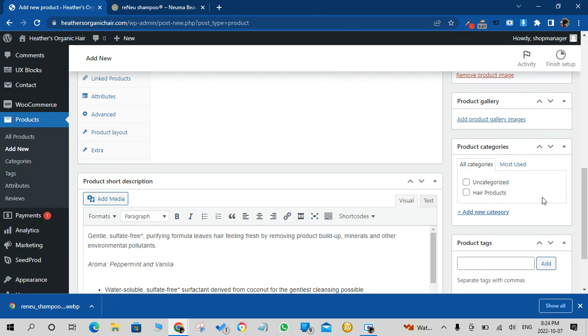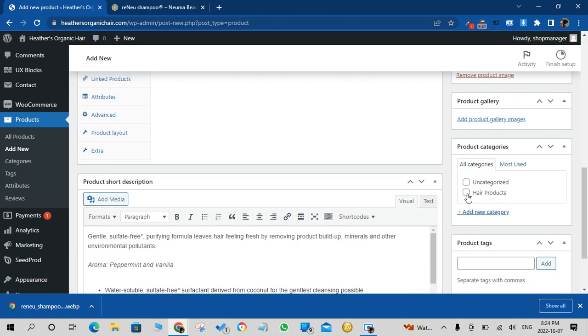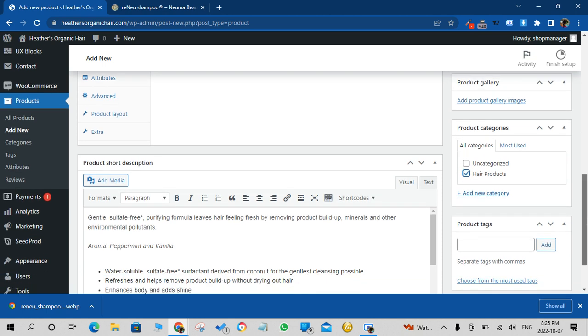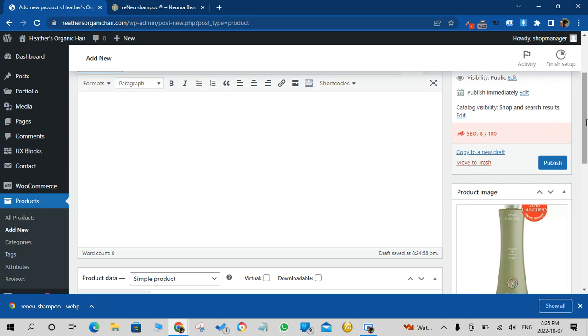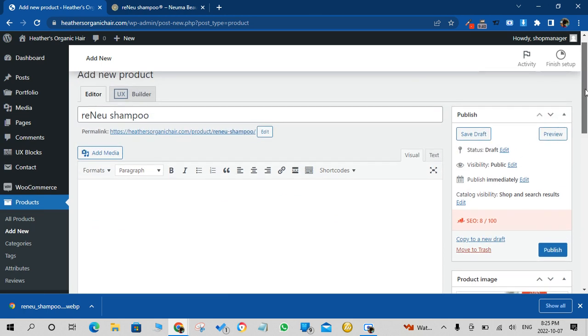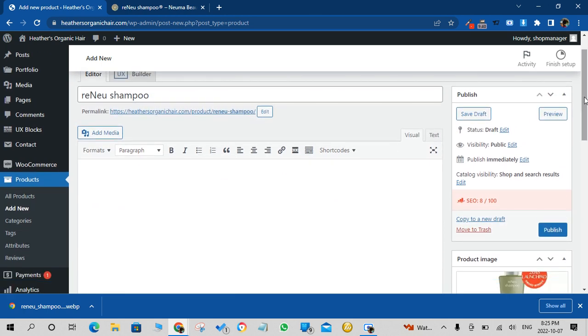And then on the far right you would select the category that this falls under. So right now we have two categories but this can be changed as well. So we'll click on Hair Products category and that's about it. So all we do now is hit Publish.